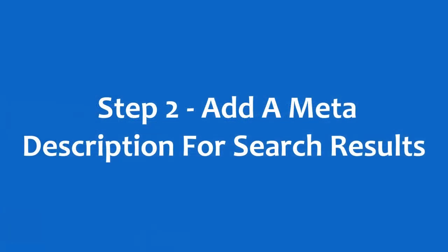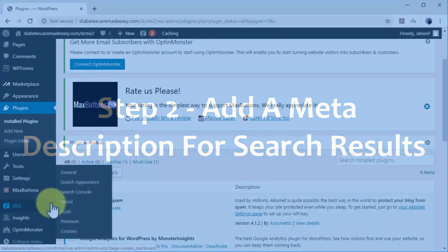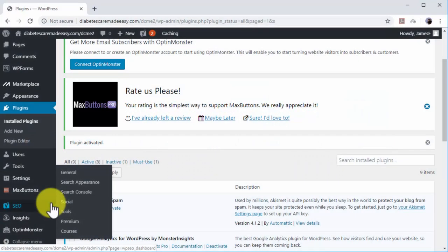Step 2. Add a Meta Description for Search Results. Now that you've installed Yoast SEO, you can use it to apply your first on-site SEO optimization, a meta description for all your pages. Adding a meta description will help you to increase search engine traffic to your site because meta descriptions help search users to know what your site is all about when your content pages appear in search results.